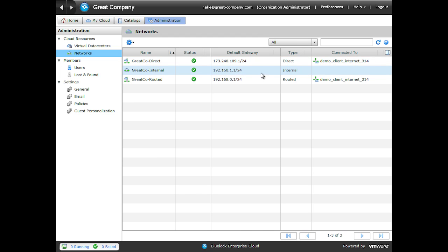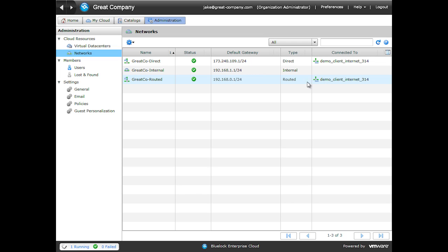Internal networks are completely isolated. They don't touch the outside world. And routed networks are connected to an external network that a provider gives us, but are connected through something called a vShield Edge, which we'll talk about later. This allows us to have an internal IP scheme on our organization network, but also utilize addresses on the external network through network address translation.